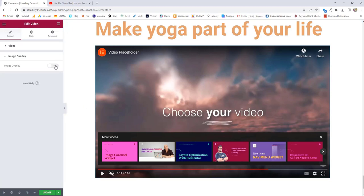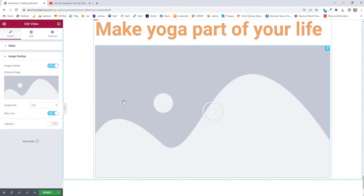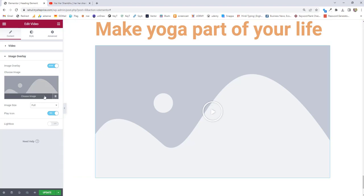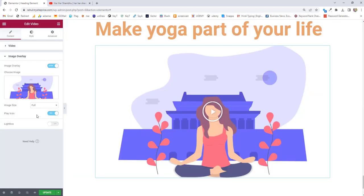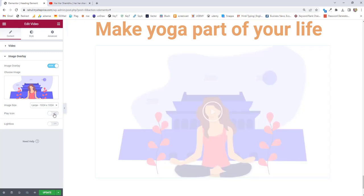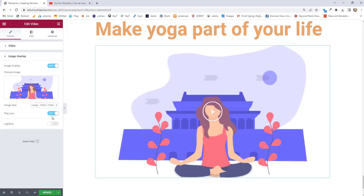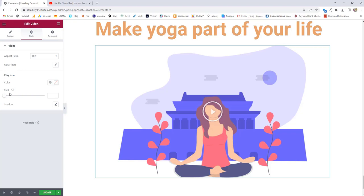Next option we have is image overlay. When you turn on image overlay, there will be an image displayed on the front of the video — on top of the video. Click on choose image, select any image you want to display on top, then insert it. Here you can manage the size — I'll choose large. And then there is a play icon option you can turn off or on.